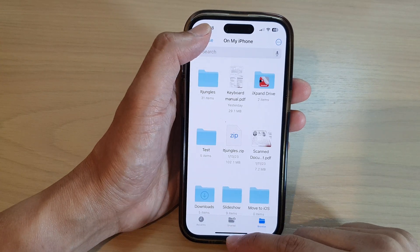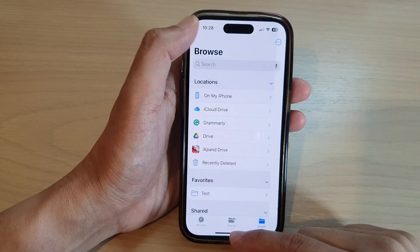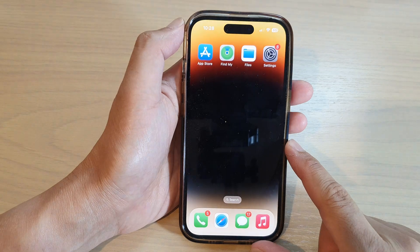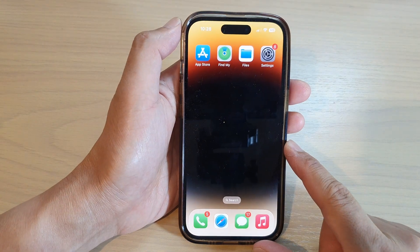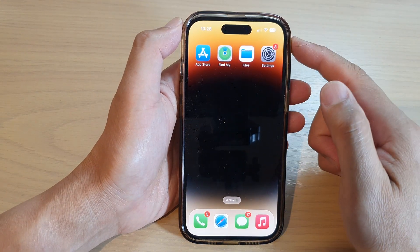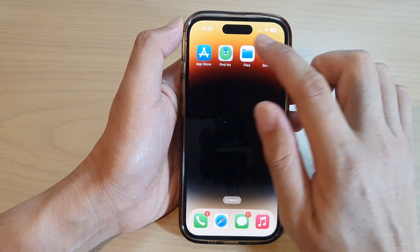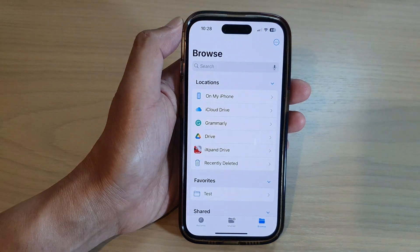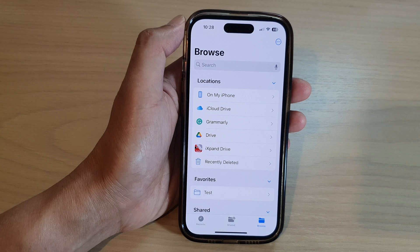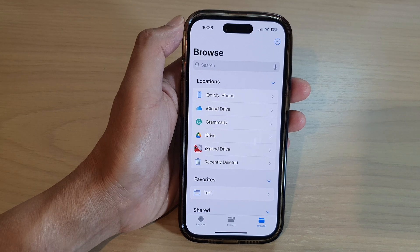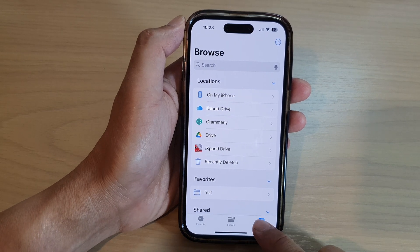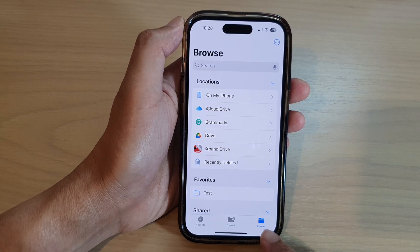First, let's go back to the home screen by swiping up at the bottom of the screen. On the home screen, tap on Files. In the Files app, tap on the browse button at the bottom.